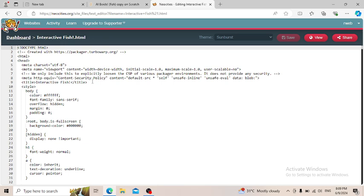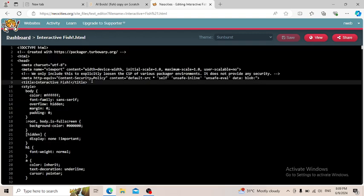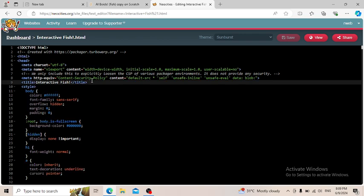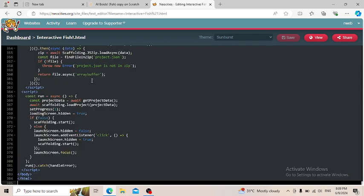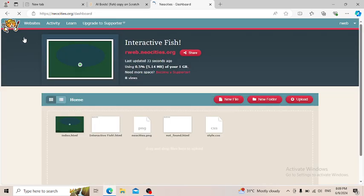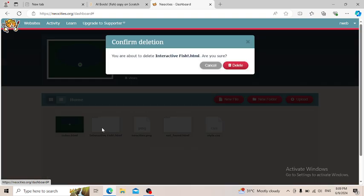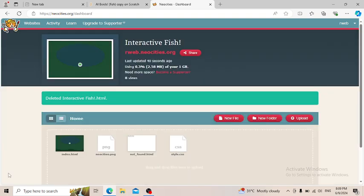So now we're going to press Ctrl+A and then Ctrl+C. Then we go back to Dashboard. Delete this and then you should paste it in the index.html. And also it has to be the index.html that you can see. It has to be undeletable.